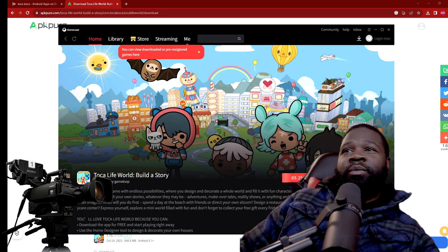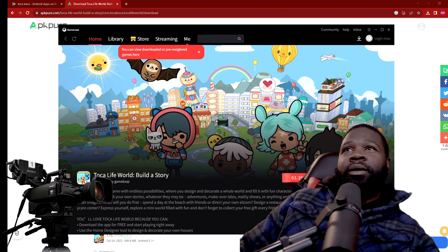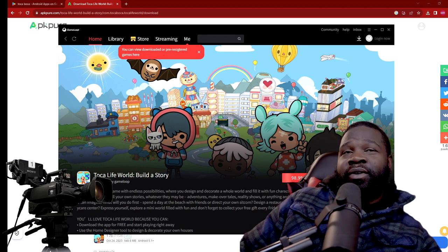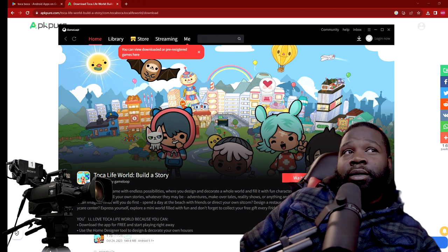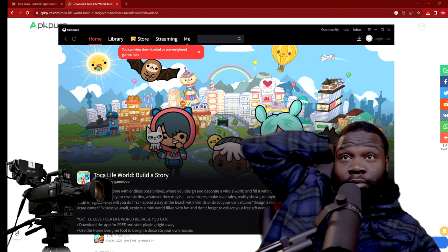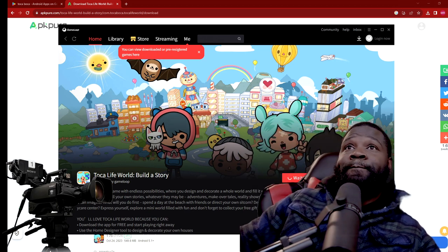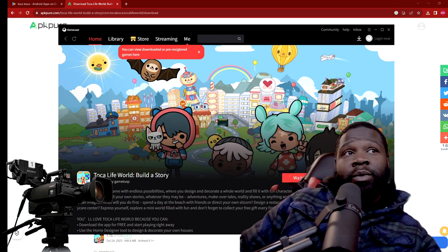It installed something else though — something called GameLoop. Yeah, it installed GameLoop first, and then it started installing Toka Boca. So what I'm about to see right now is if it will actually play Toka Boca — you're about to get my real-life reaction in real time.